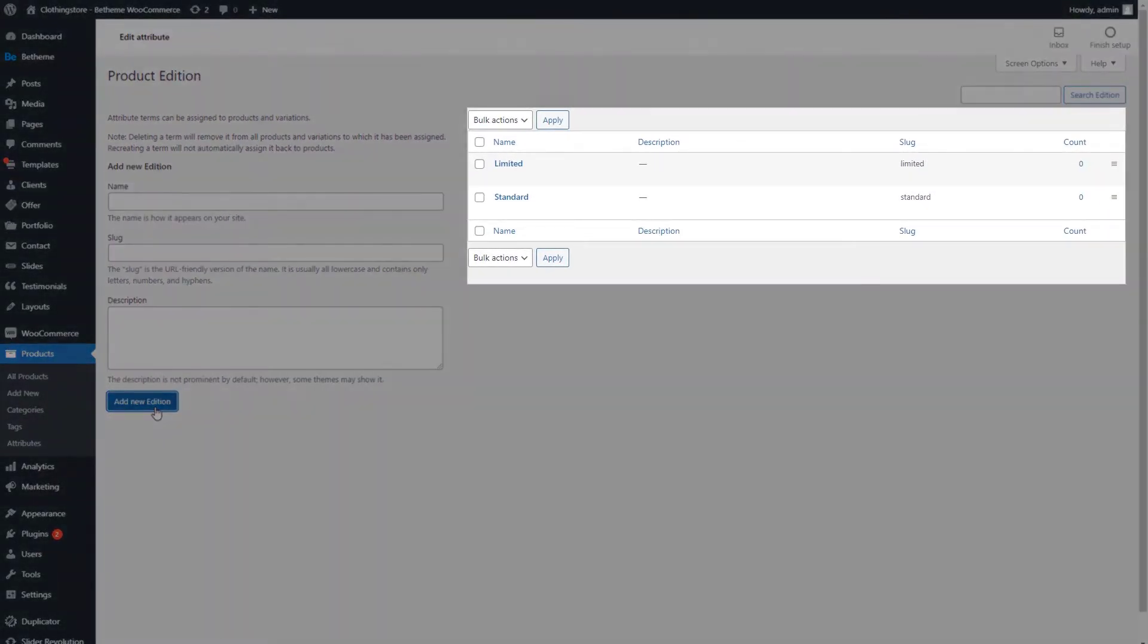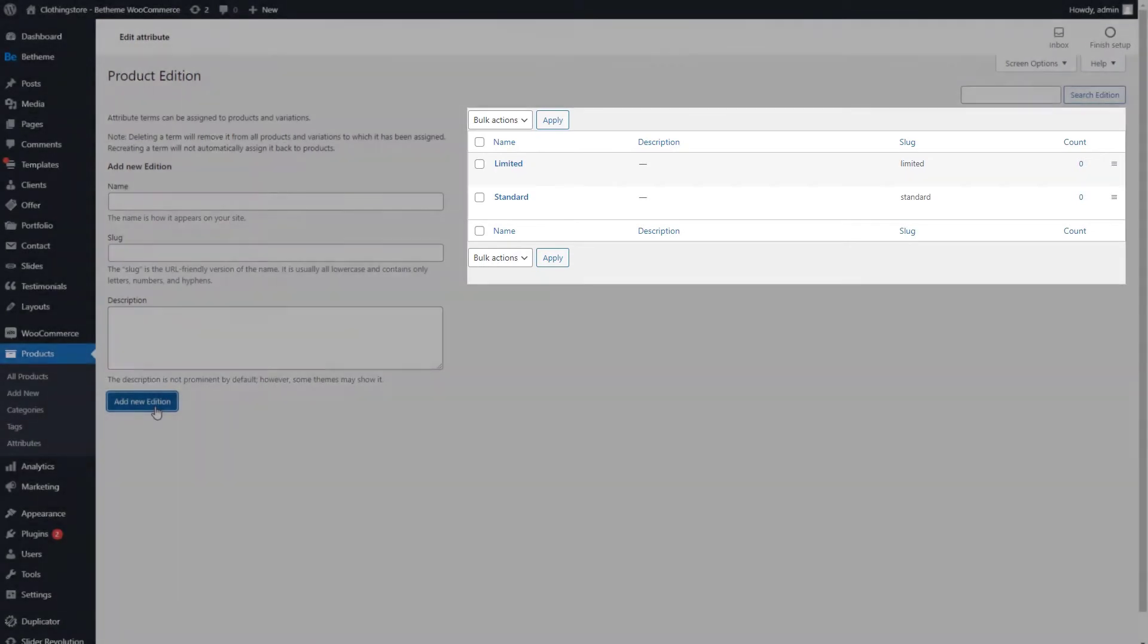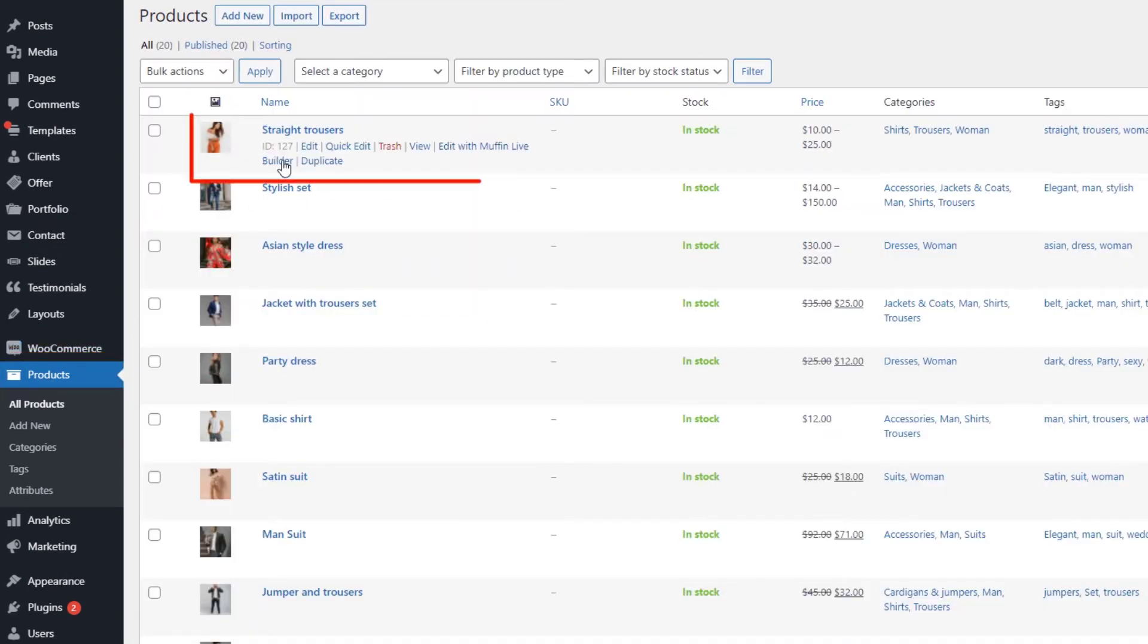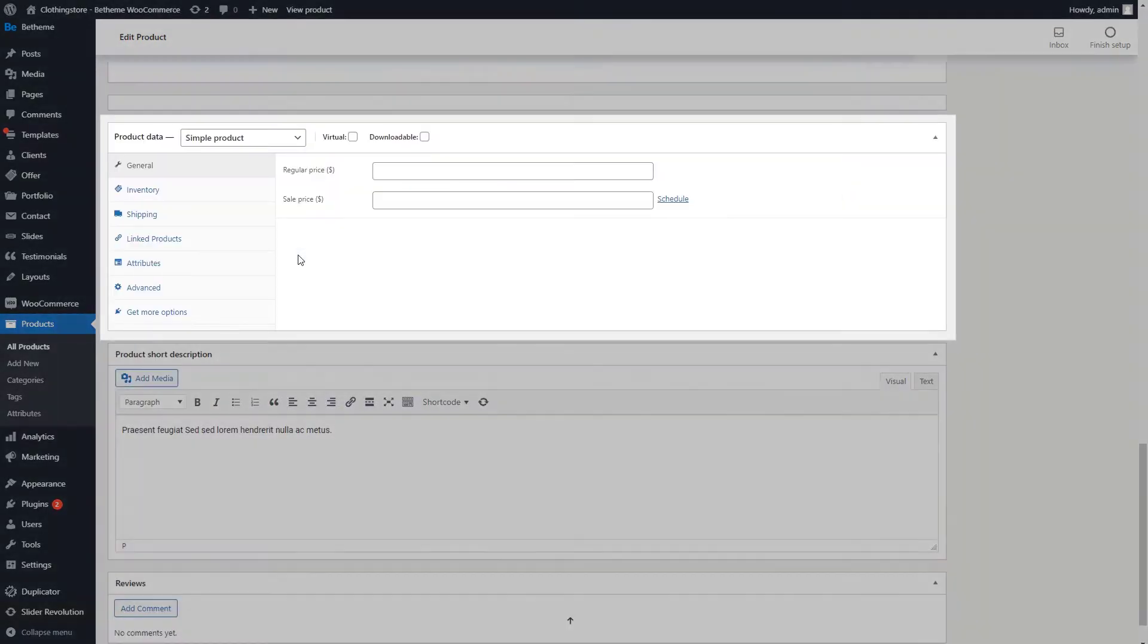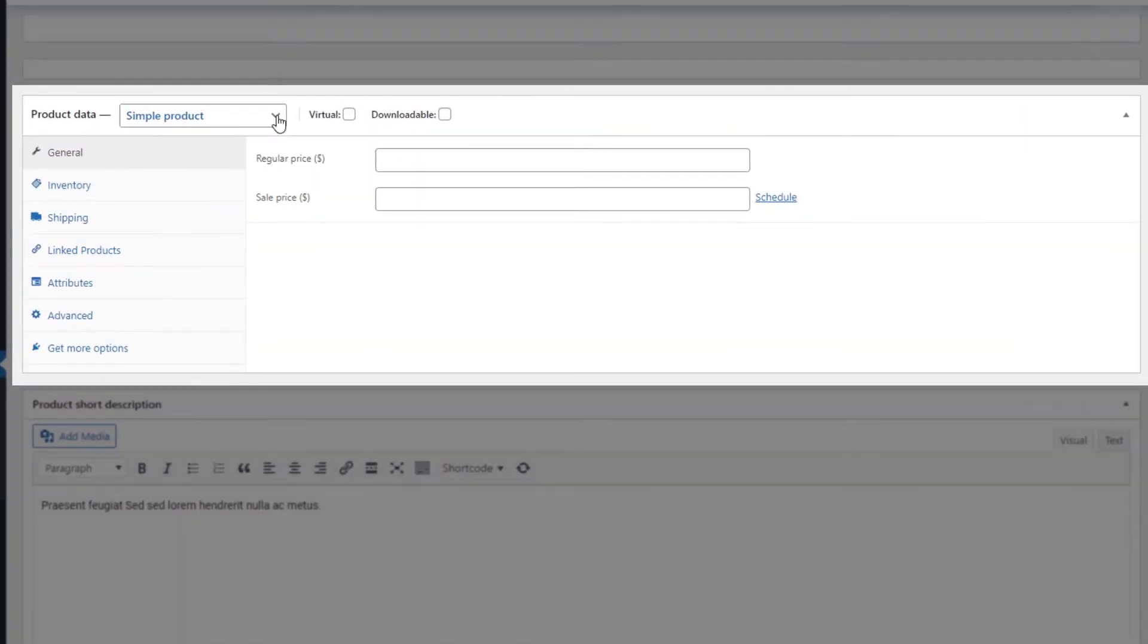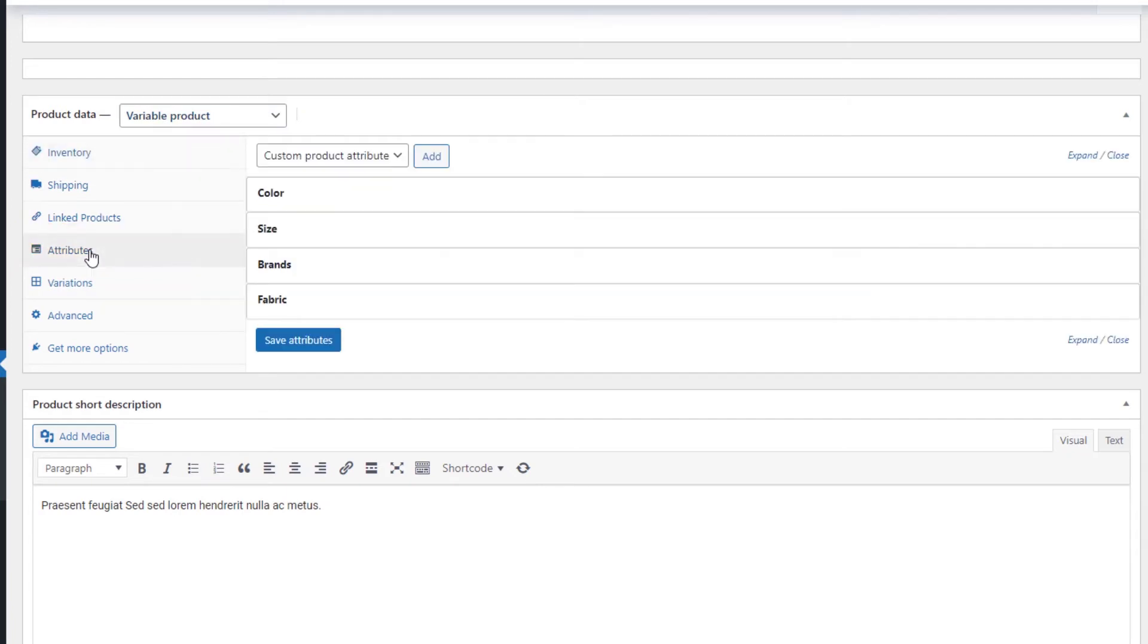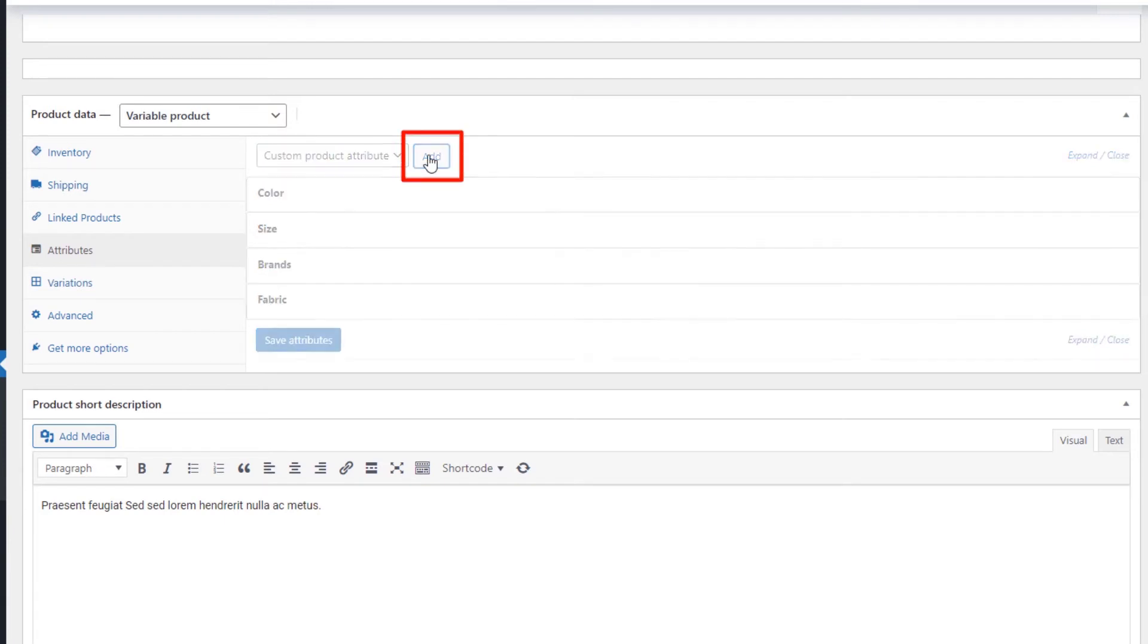Now that the custom attribute swatch has been added and configured, we can use it in a product. To do that, go to Products and edit one of them. Scroll down to Product Data and from the drop-down, select Variable Product. Now go to Attributes and add the just created attribute. Select it from the drop-down list and click Add.